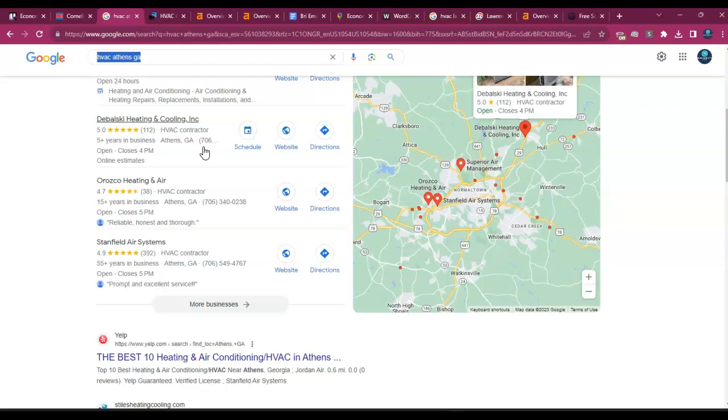There are thousands of different directories you could get inside of. And if Dubowski Heating and Cooling has 350, then you want to get at least 450 so you know you're outranking them every single month.